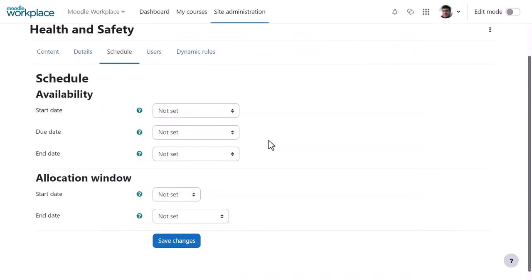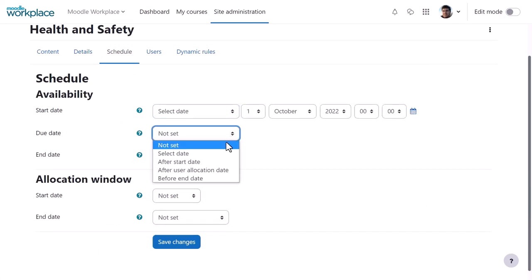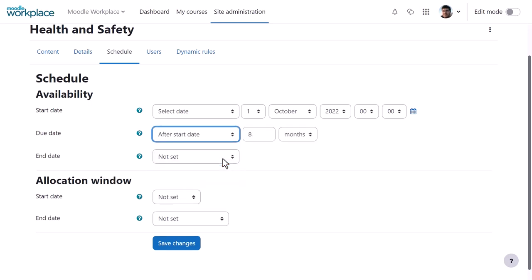From Schedule, absolute dates may be set or relative dates, for example a certain period of time after the start date.